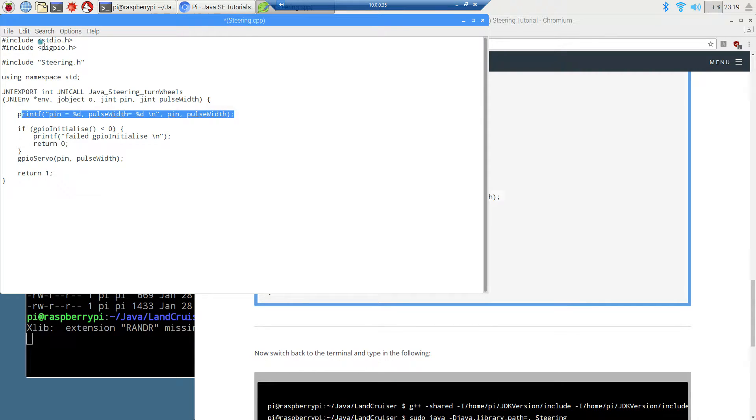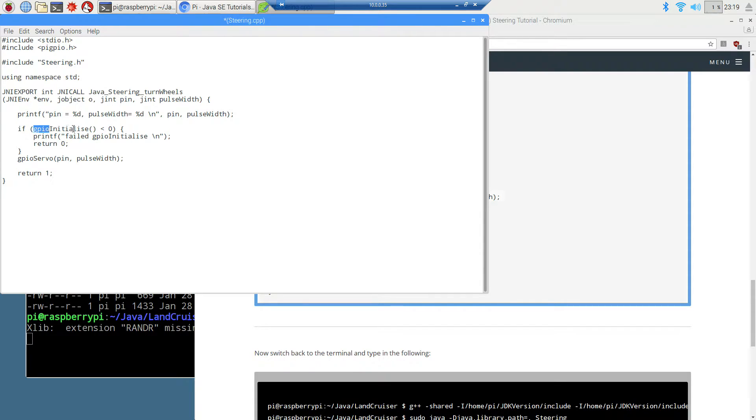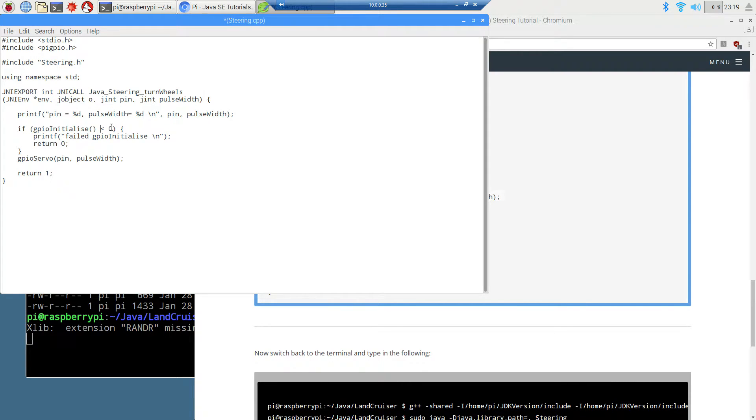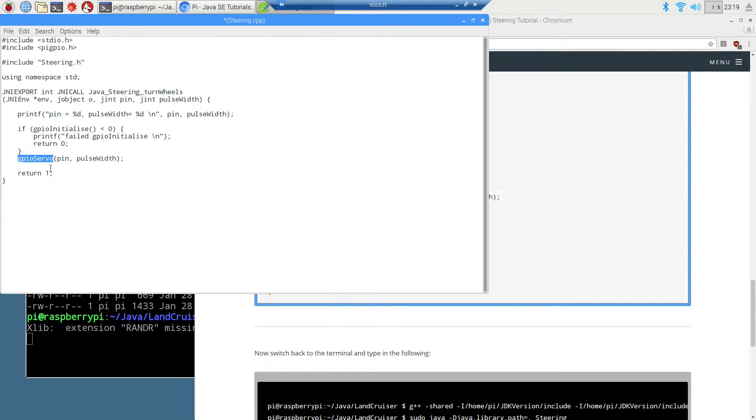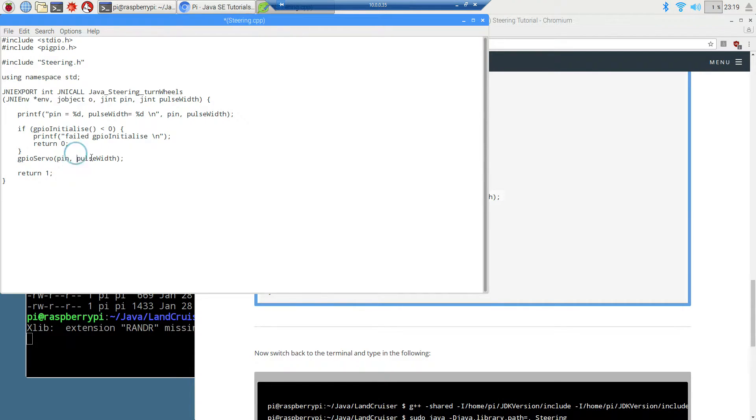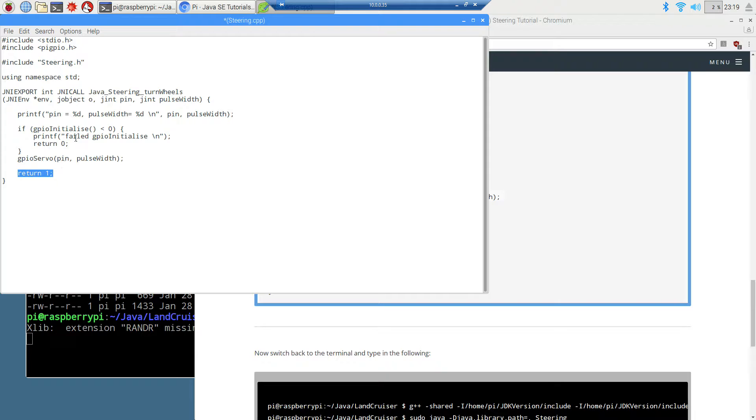In this pigpio library, the first thing we want to do is call this method gpio initialize. If it's less than zero, that means it failed out. We'll just display to the console failed to initialize the gpio. So far I haven't had any troubles with that. Then we'll return out of this here. Otherwise, we'll invoke this method that's part of the pigpio library, gpio servo. We pass it the pin and the pulse width, which is coming in directly from the turnwheels thing. Then we'll just return one. I'm not doing anything with that one there. Let's go ahead and save this.